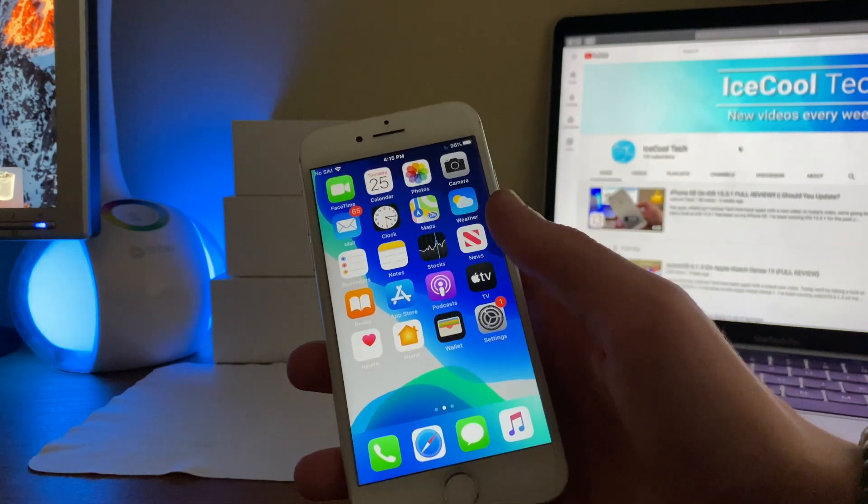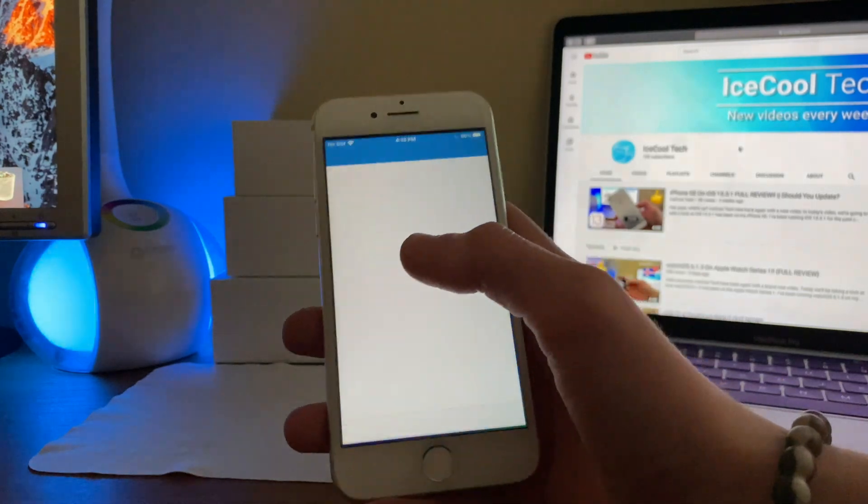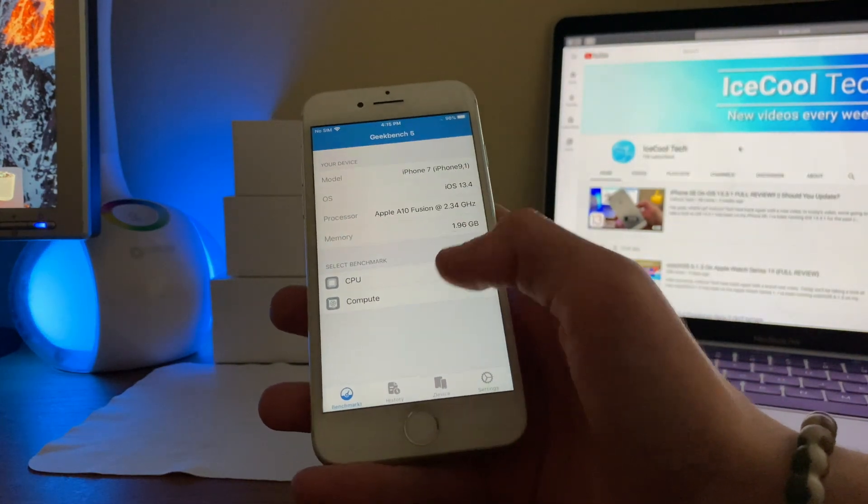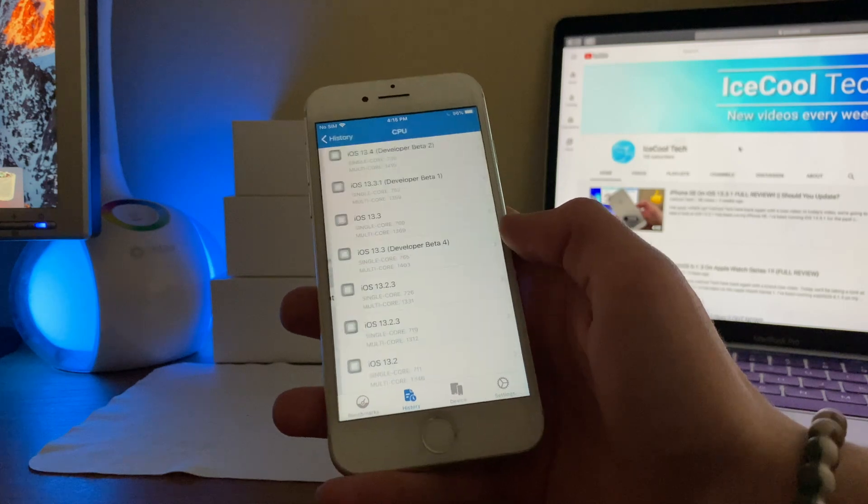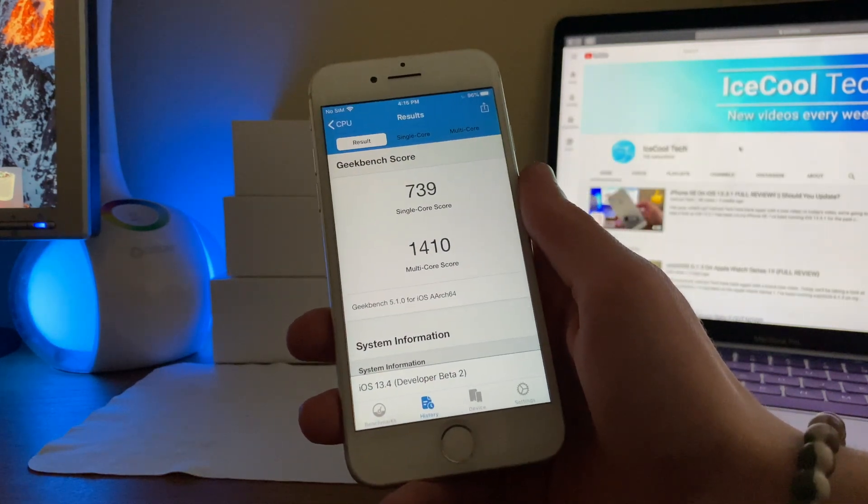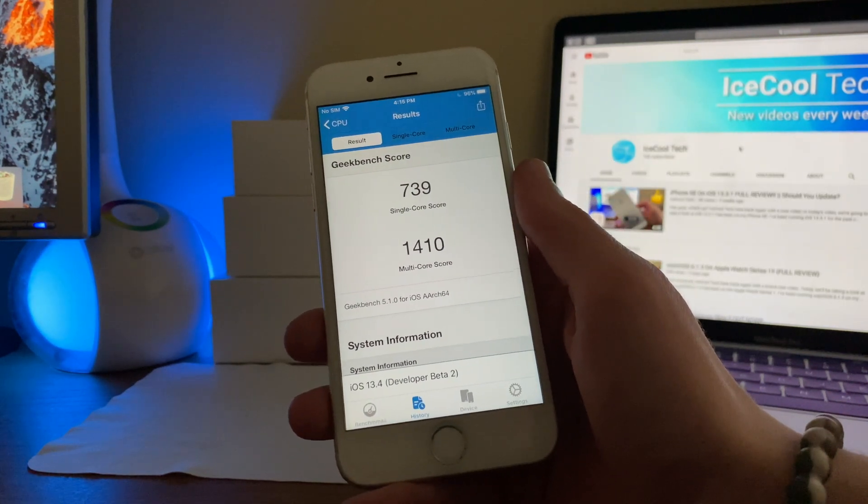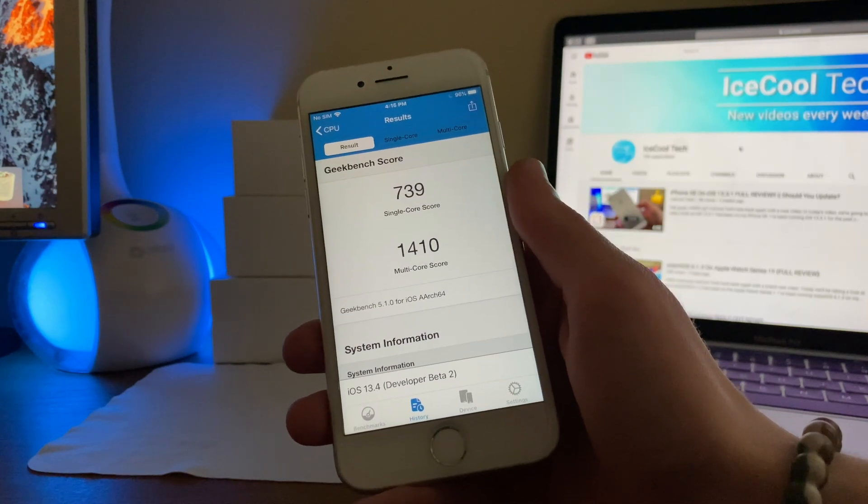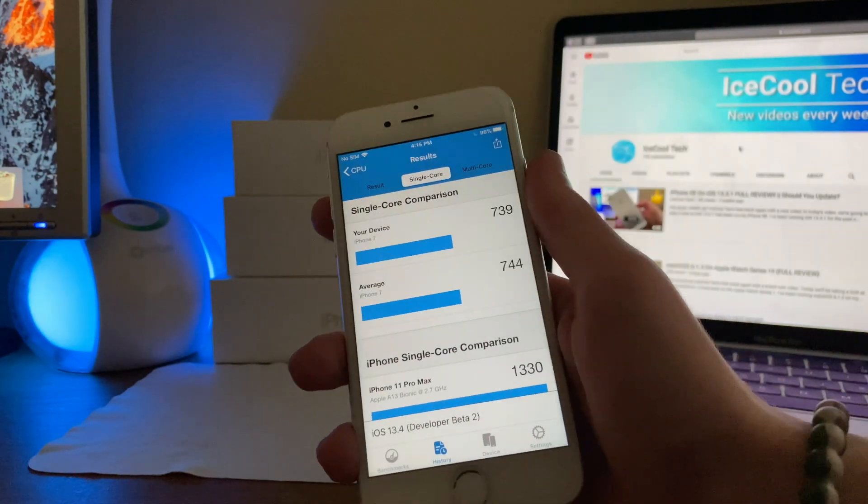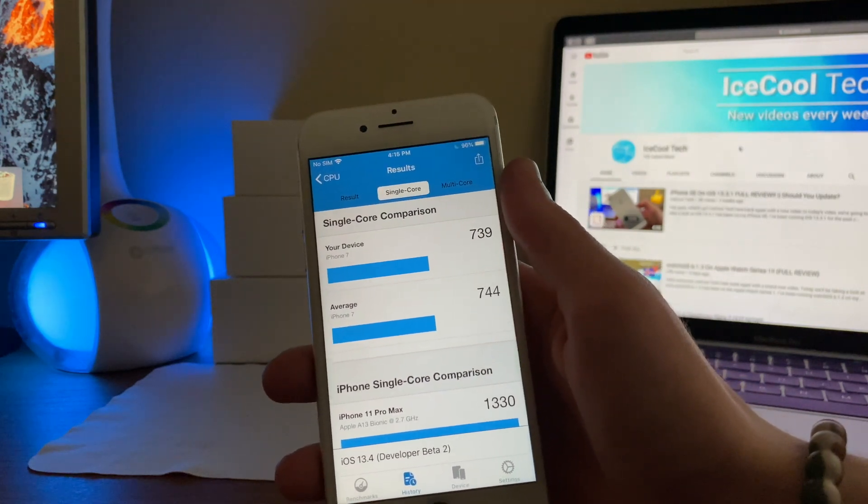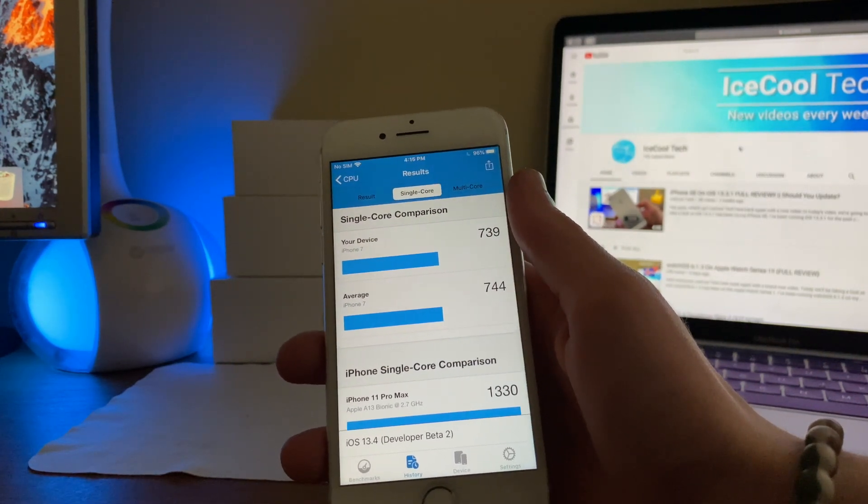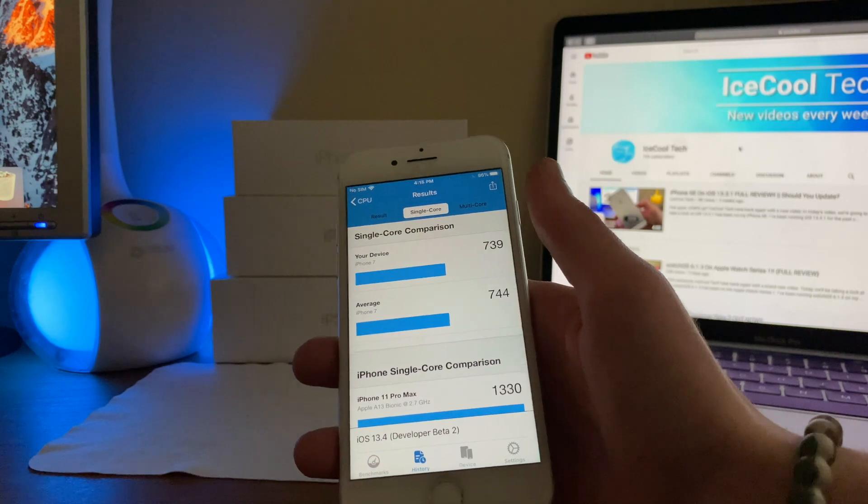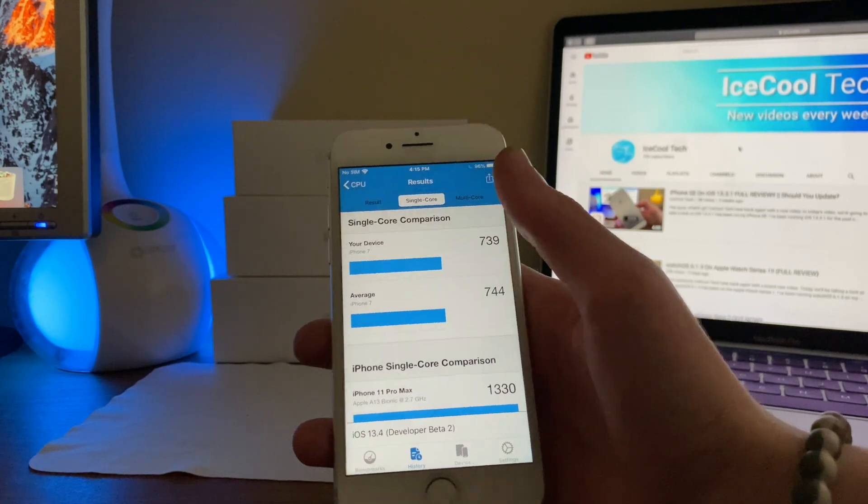Now, I ran this test on my iPhone 7 just before recording, and you can see here that if we go into the history and CPU iOS 13.4 developer beta 2, the single-core score is slightly lower than the average with a score of 739 compared to 744. This is only a very slight difference, only a five point difference, it's nothing.